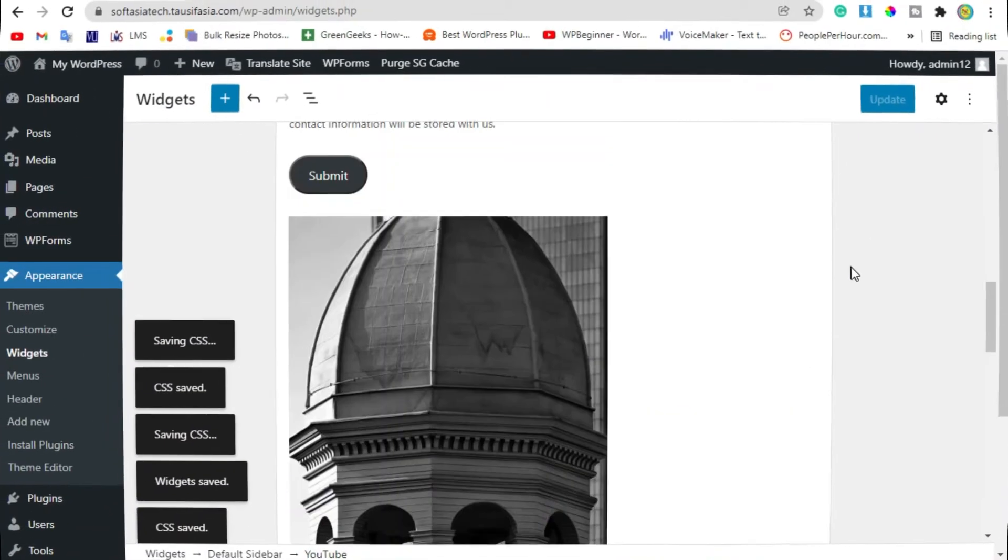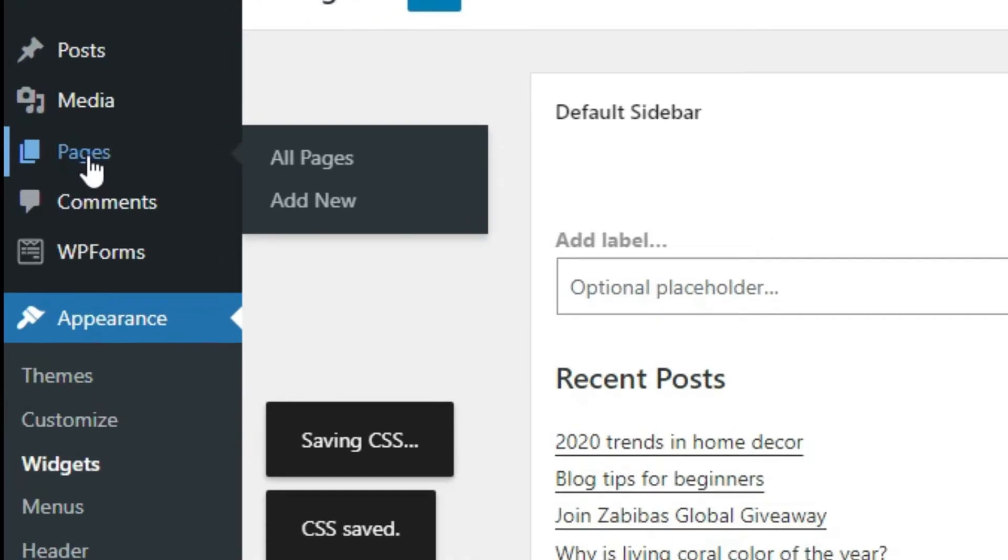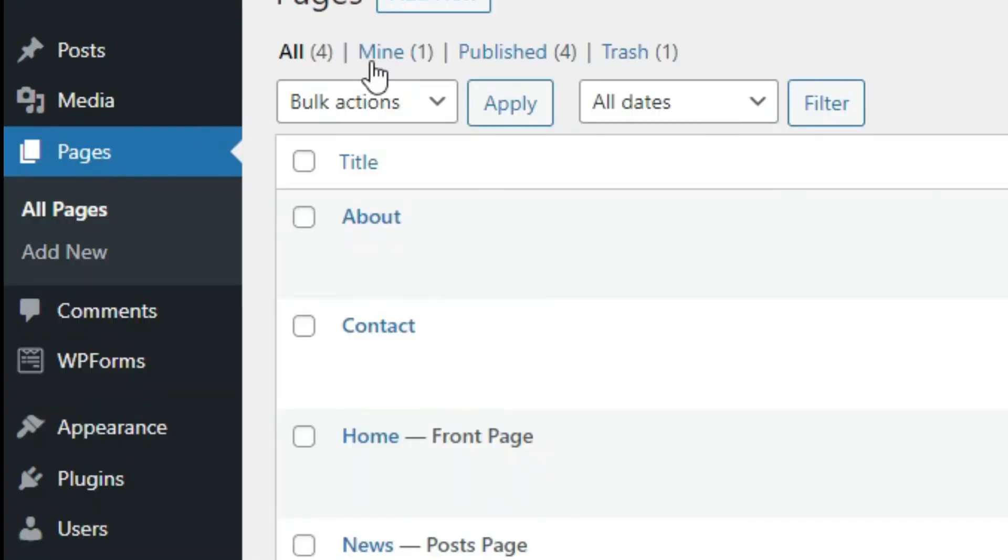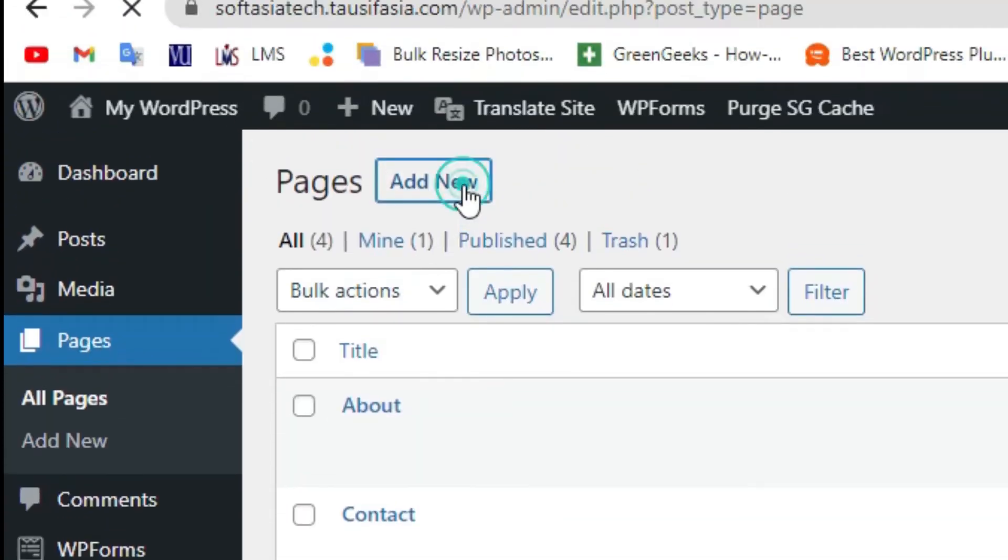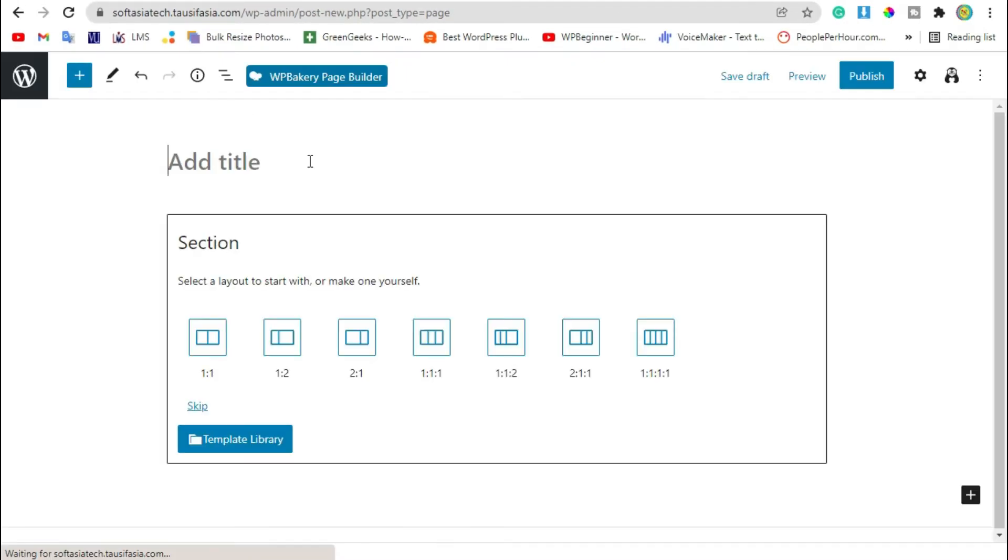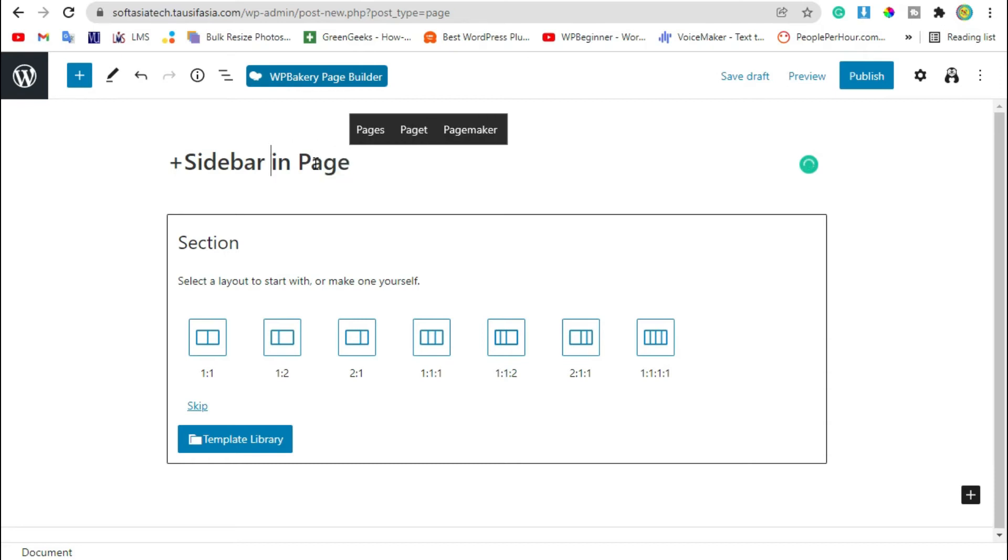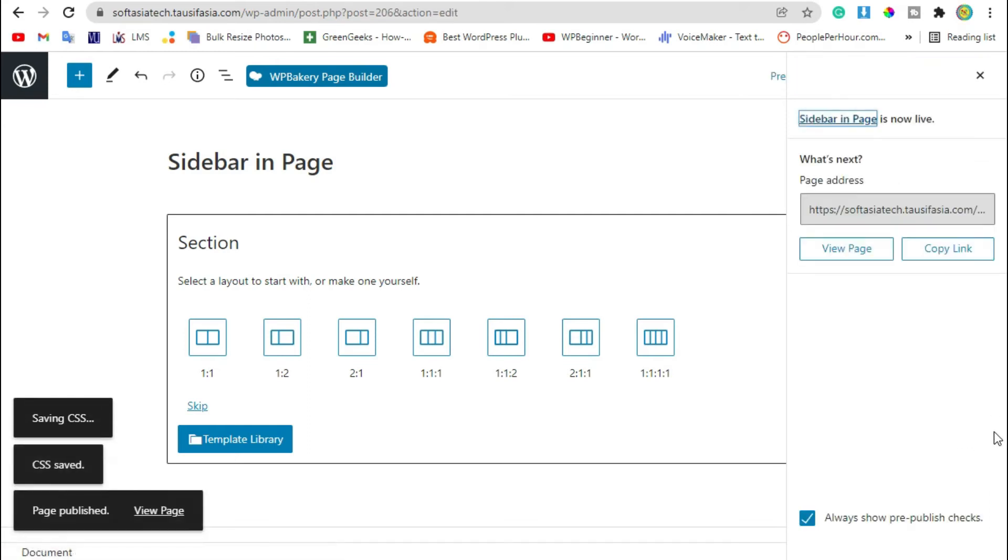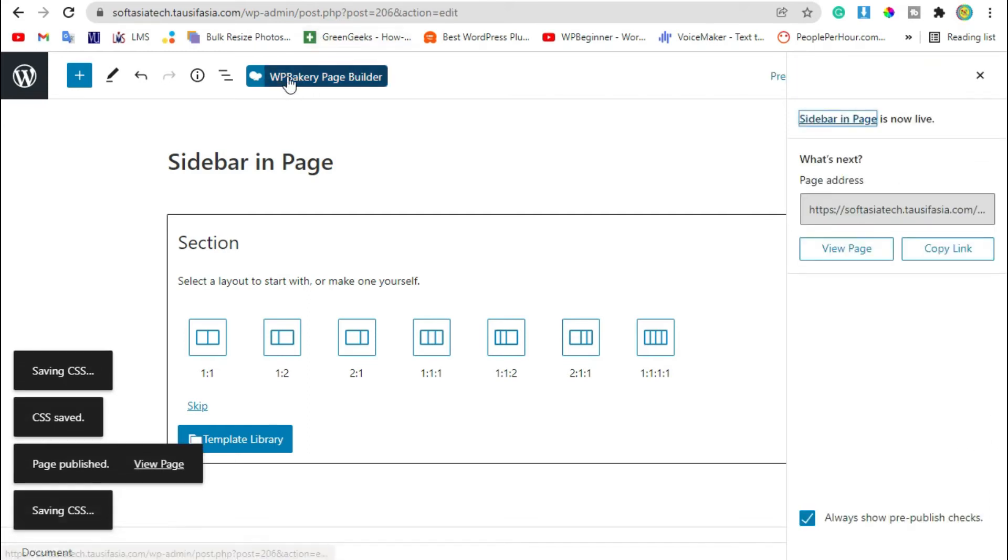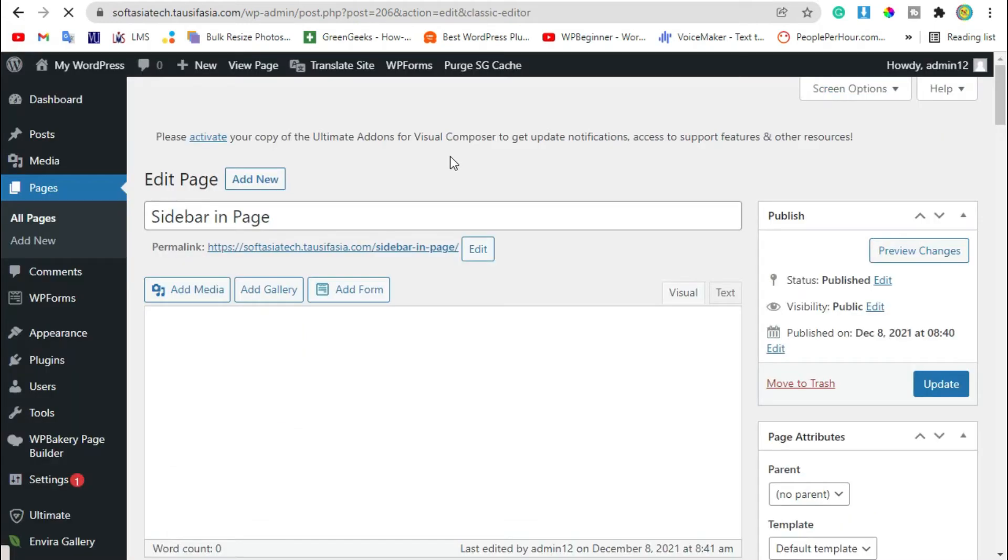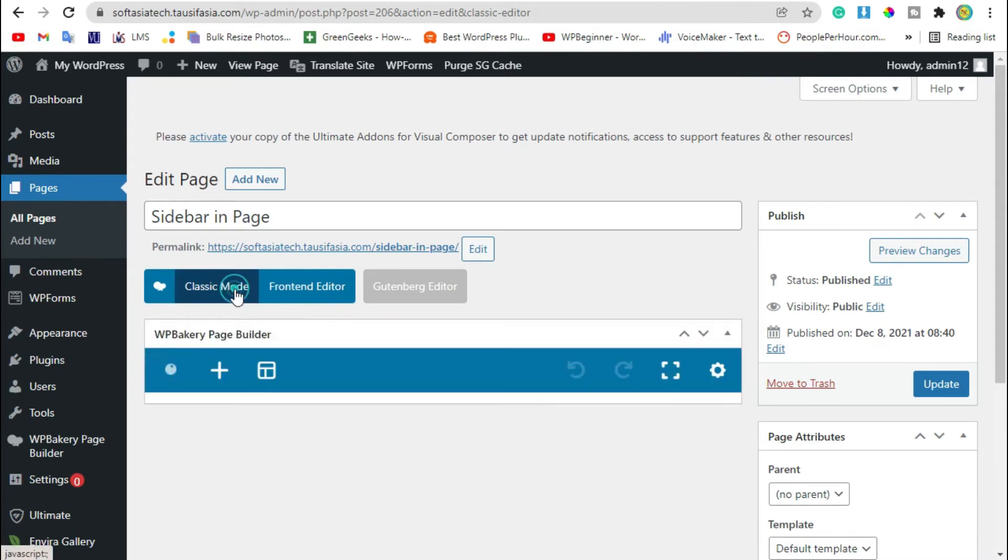Now once the sidebar was updated, go to pages and click on add new. Add page title, publish the page, and click on WP Bakery Page Builder button. After this, click on backend editor.